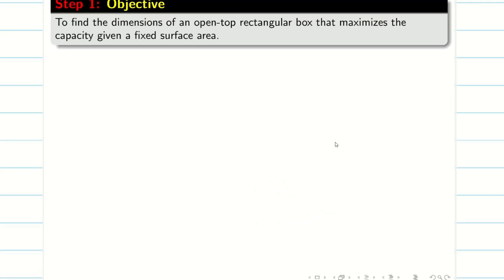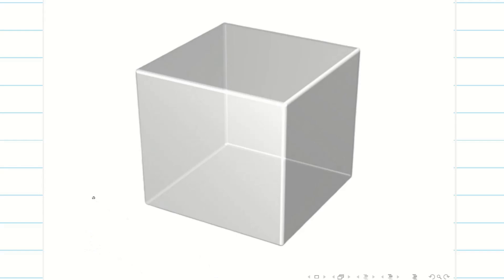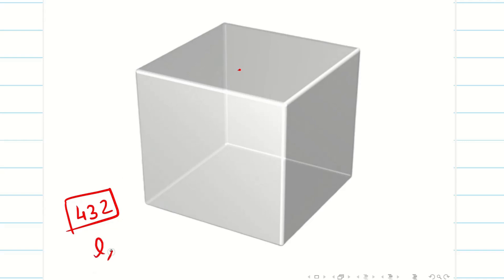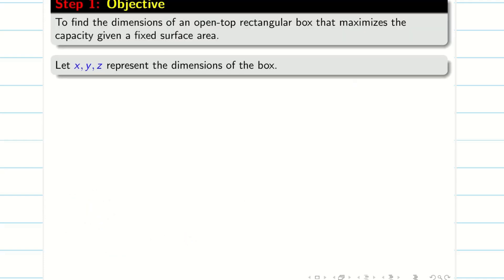Our objective is to find the dimensions of the rectangular box, which is open at the top, that maximizes the capacity for a fixed surface area of 432. Given the rectangular box whose surface area is 432 and it is open at the top, we want to find the length, breadth, and height that maximize the volume. Let x, y, z represent the dimensions of the box.